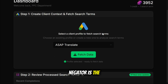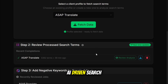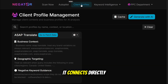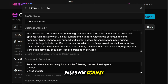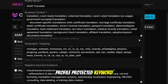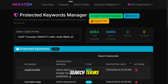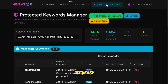That's where Negator comes in. Negator is the first of its kind — a completely contextual, AI-driven search term analyzer and negative keyword implementer. It connects directly to your Google Ads account, scans your entire account and landing pages for context, builds a client profile, protected keyword set, and n-gram model, and then uses our fine-tuned AI to analyze search terms and recommend negative keywords with near perfect accuracy.